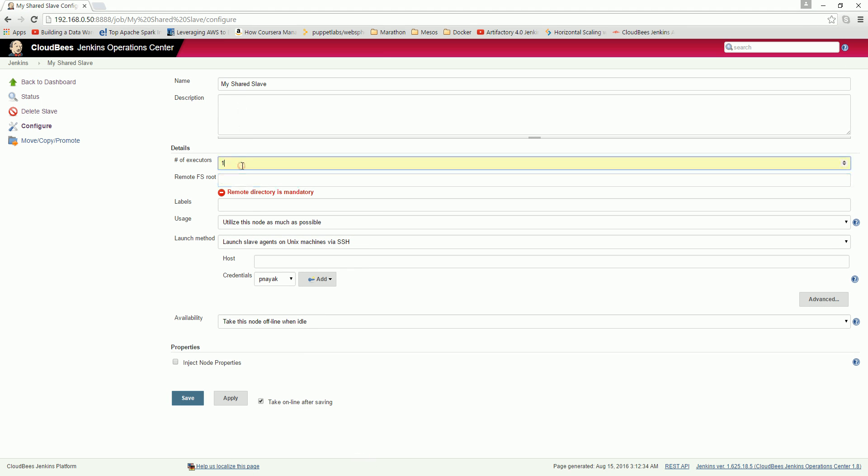So here, same thing. Number one, give a remote FS root. What this particular field expects is you have to give a remote directory where it can save files as a slave, where it can save job files.